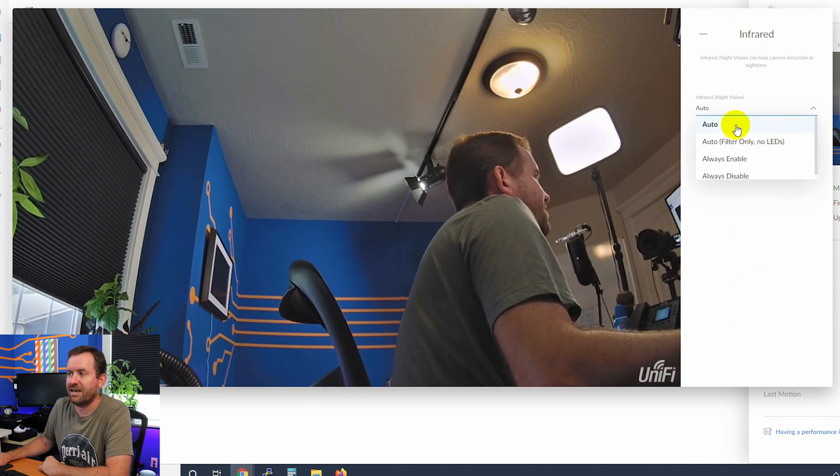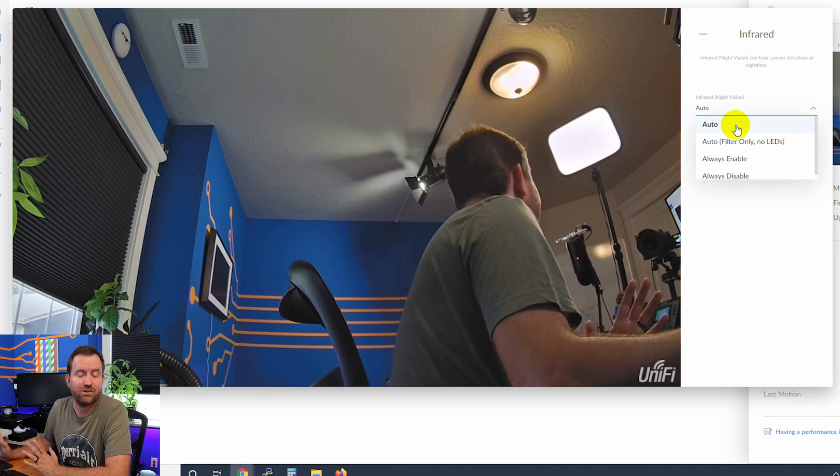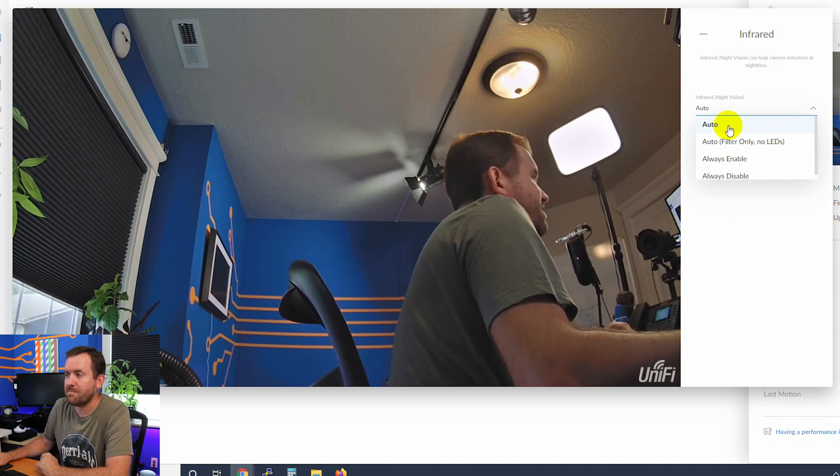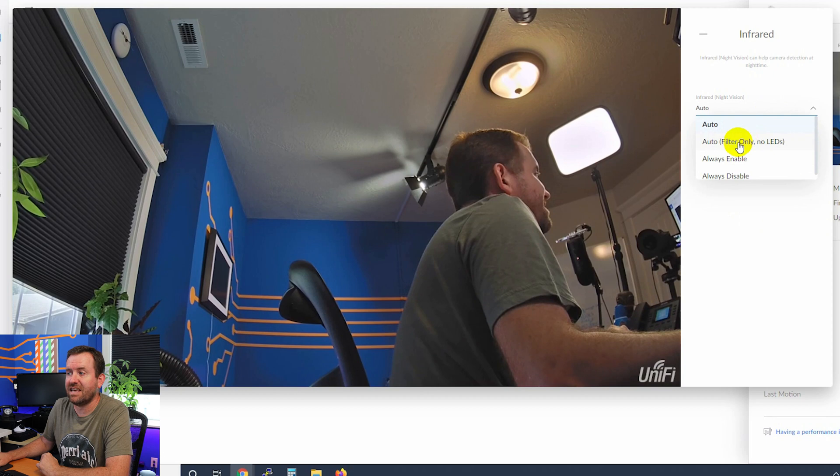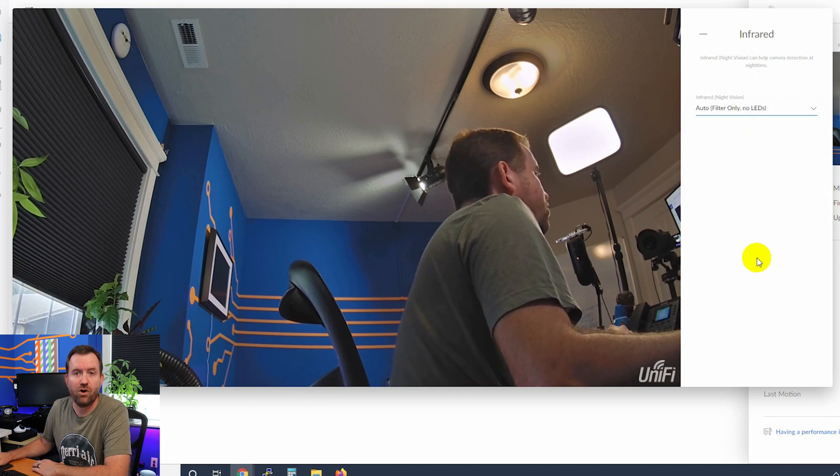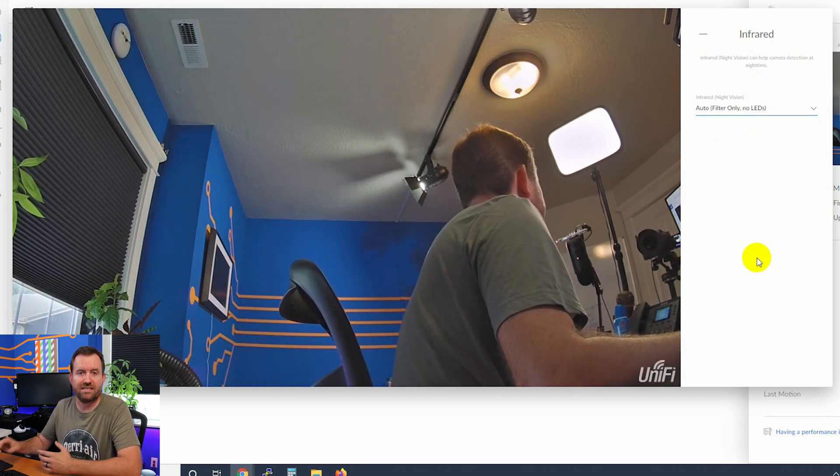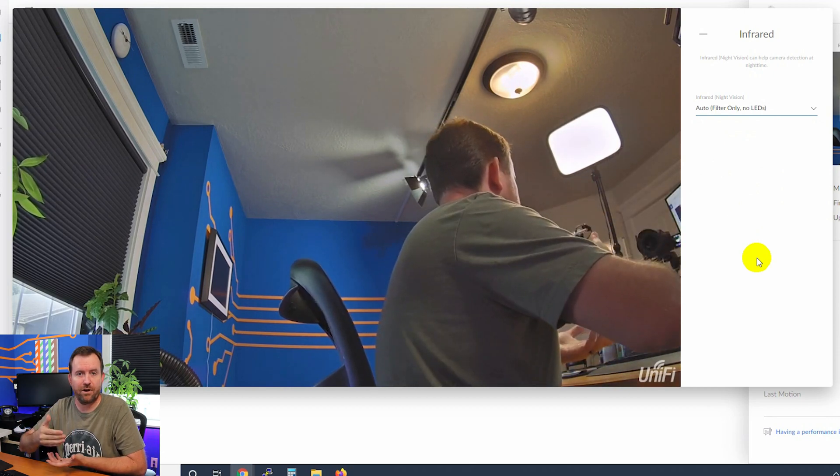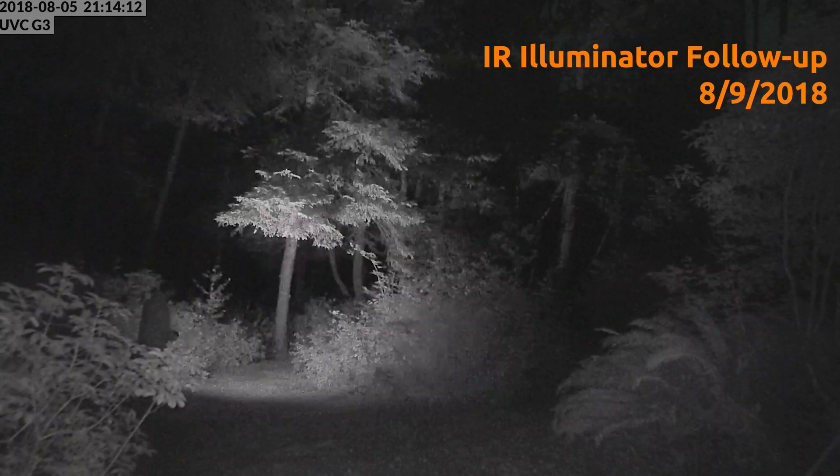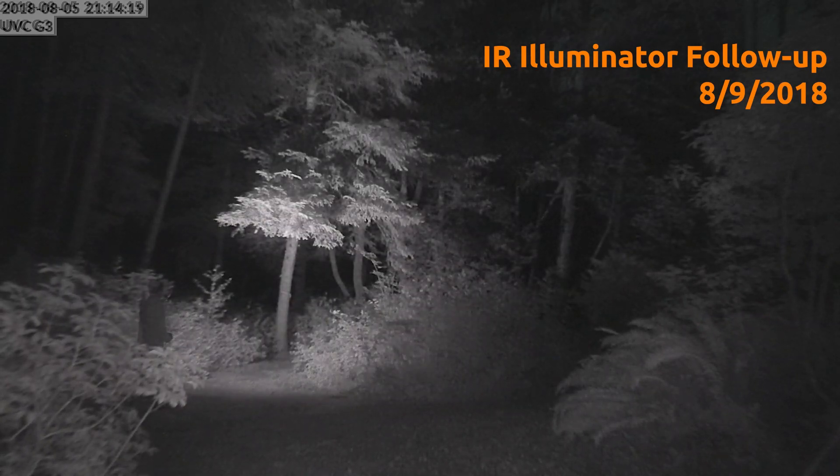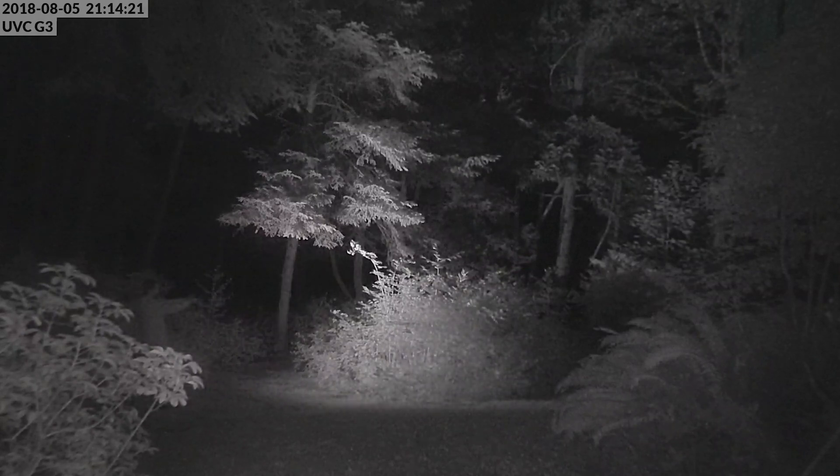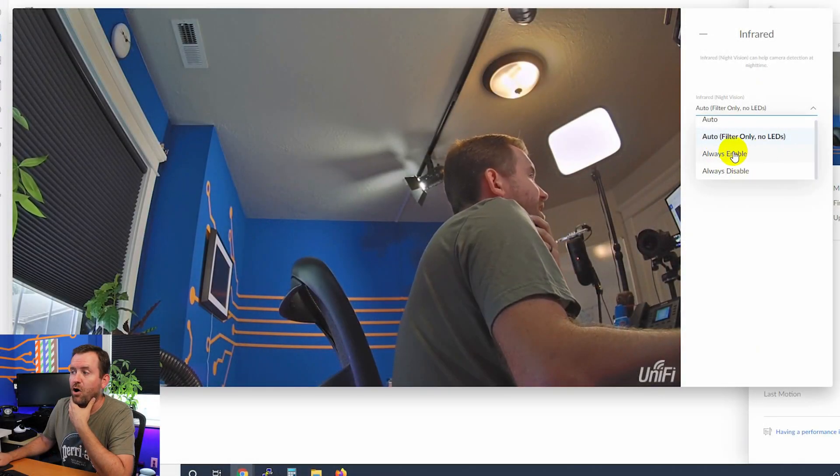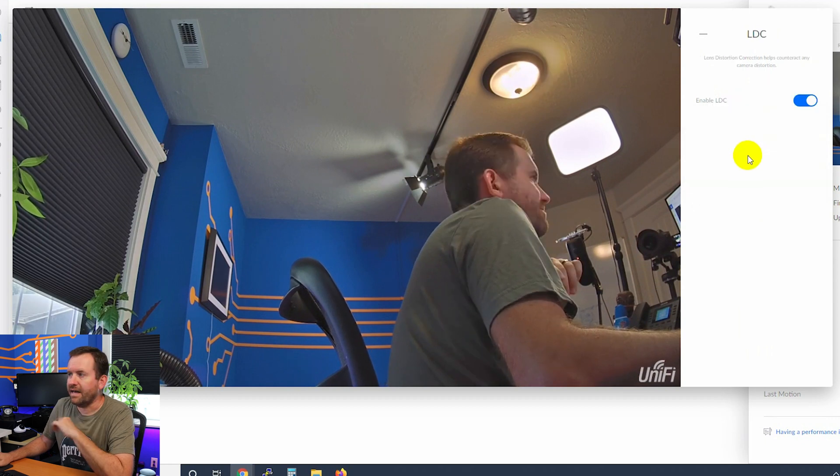We also have controls for the infrared. You can basically say, we want the infrared lights - this is for night mode - to come on automatically. Or we can say, let's have them filter only with no LEDs. So what's that mean? It means it puts the IR cut filter in place on the camera, but you might have an external IR illuminator and not be using the IR from the camera itself. Really great setting. I'm glad they added that.